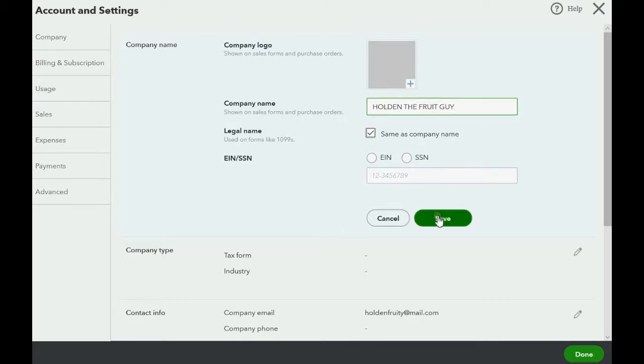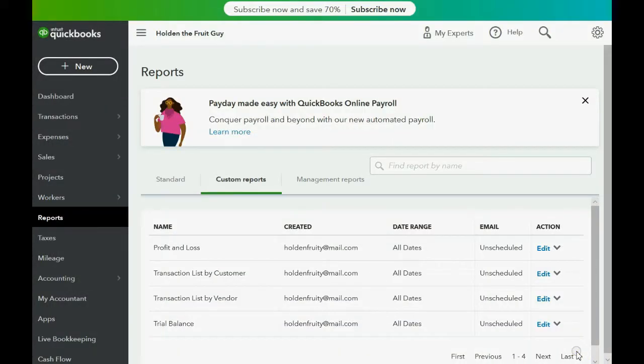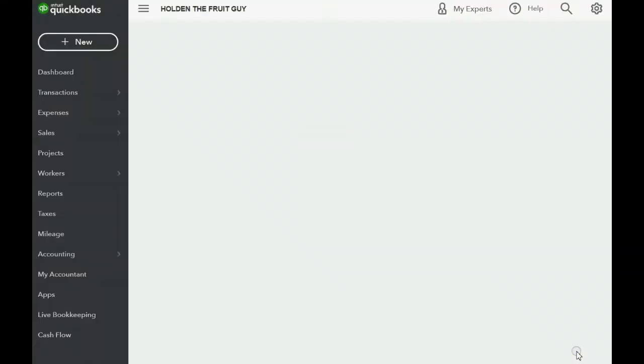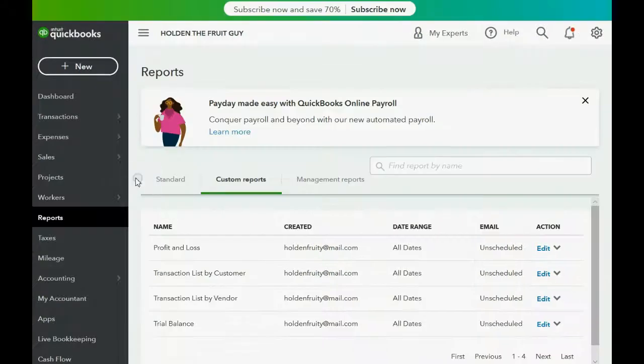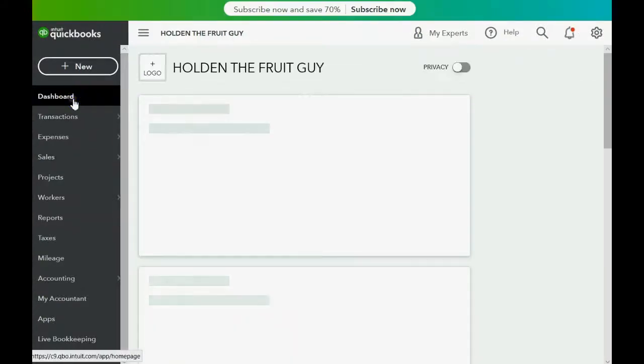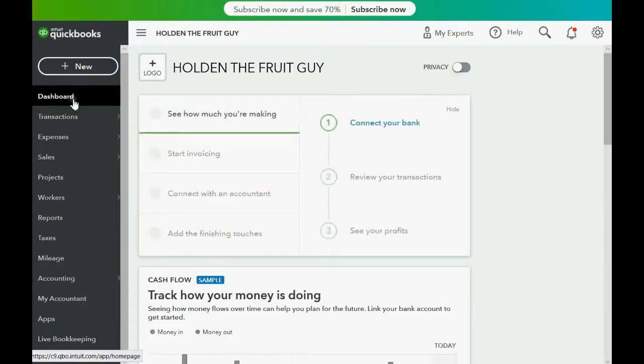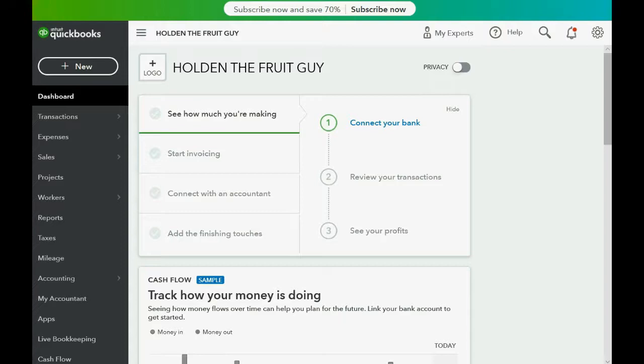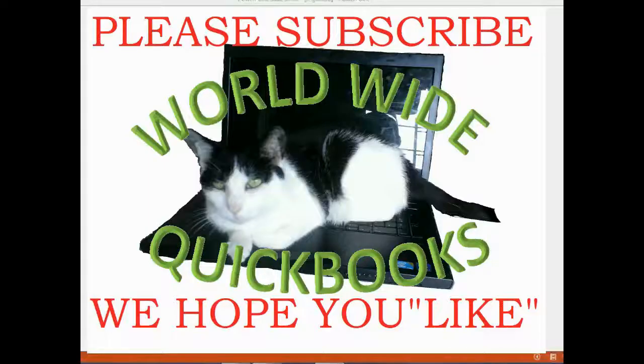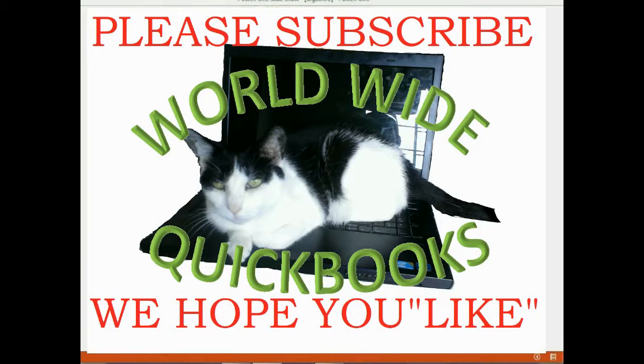Holden the Fruit Guy, because he sells fruit. Click Save. See, it changed it. Then click Done. And now, when you go back to your dashboard, it should say Holden the Fruit Guy, the company that buys and sells fruits. Congratulations! You're all set up and prepared to learn the first education video that follows this one. The topic is Non-Inventory Parts.